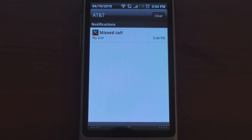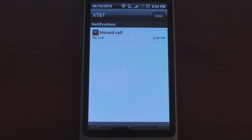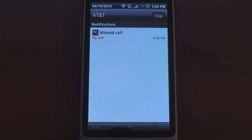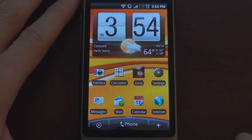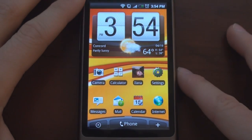If I tap on missed call, I am taken to call history. If there's a new tweet and I tap on that, it will take me into Twitter — and so on and so forth. I can also clear the notifications so I don't see them anymore.